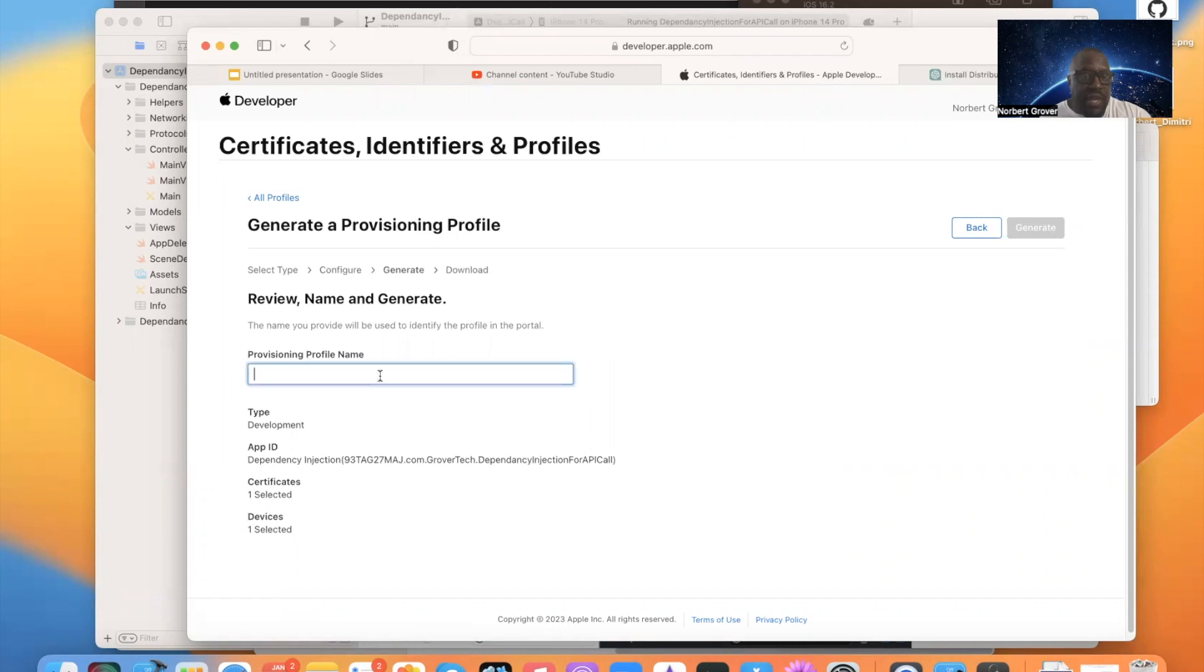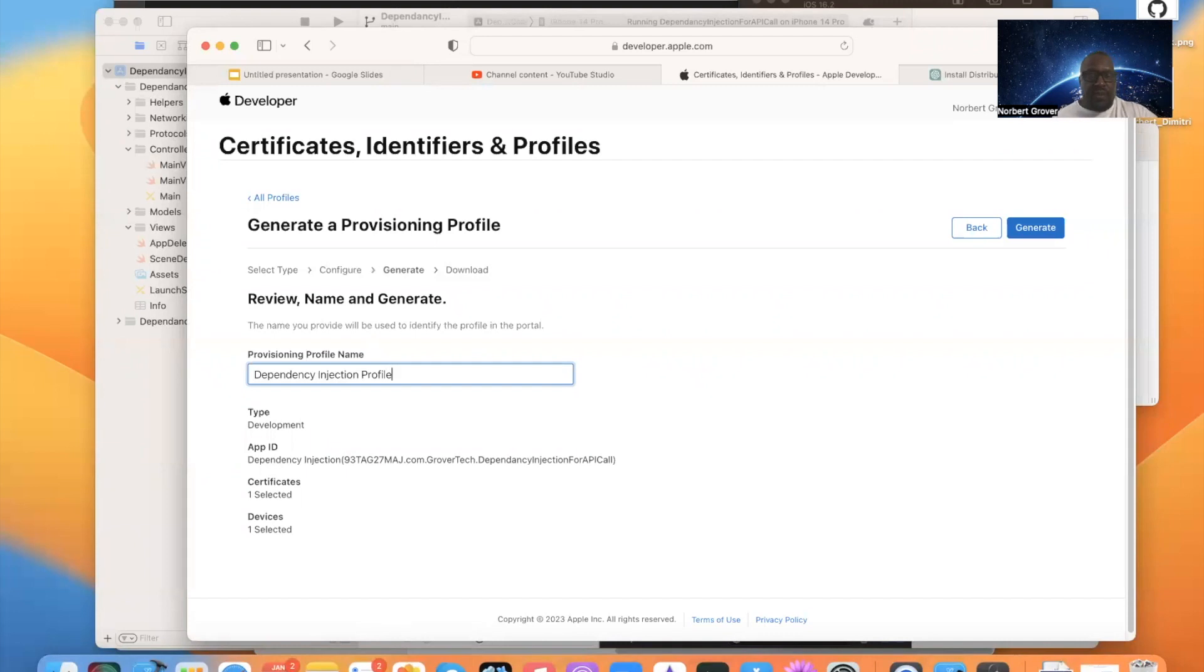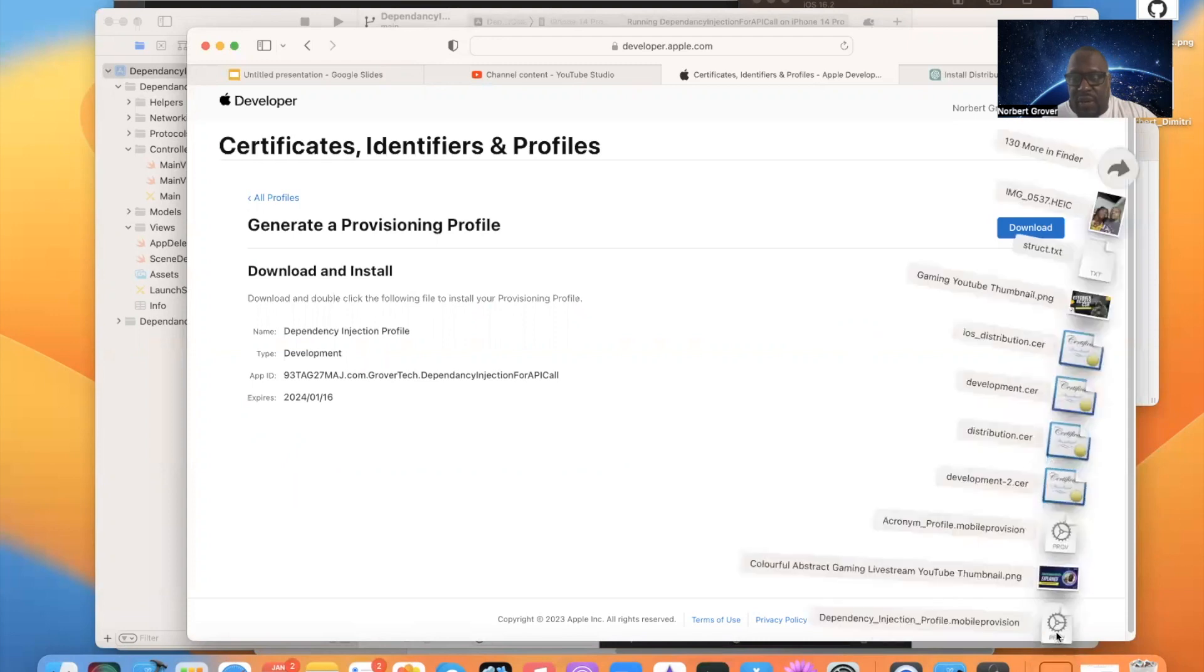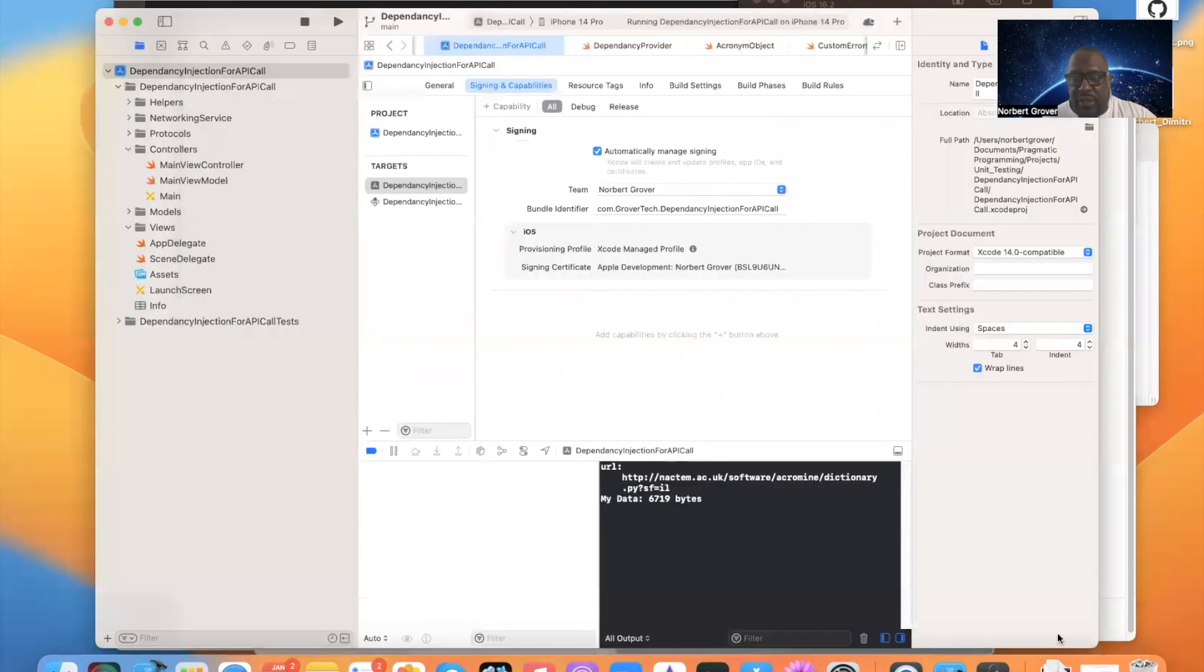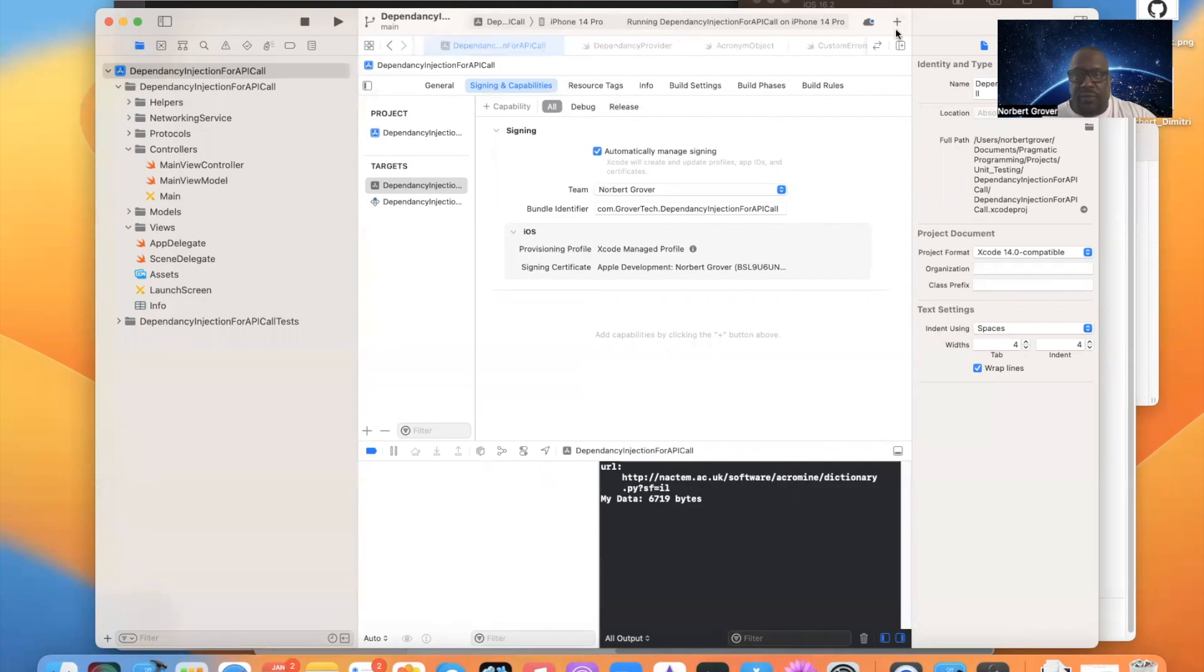Provisioning profile name. Dependency injection profile. Then I generate. I download. Now that it's downloaded, I go here. Then I double click. And this should be added to my account. So I do it. Give me a second.